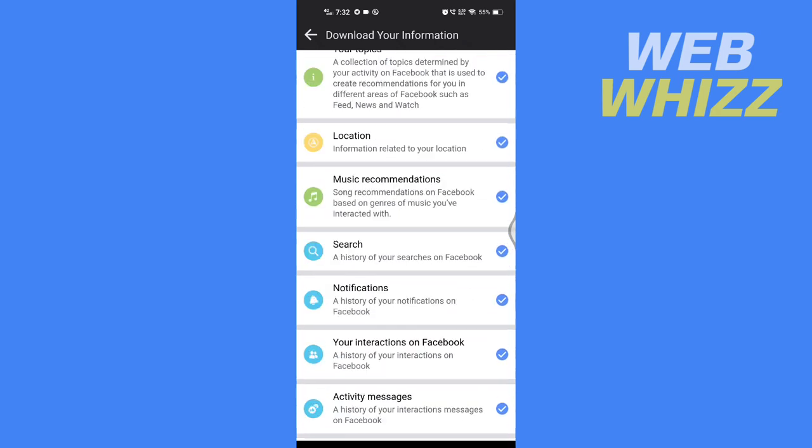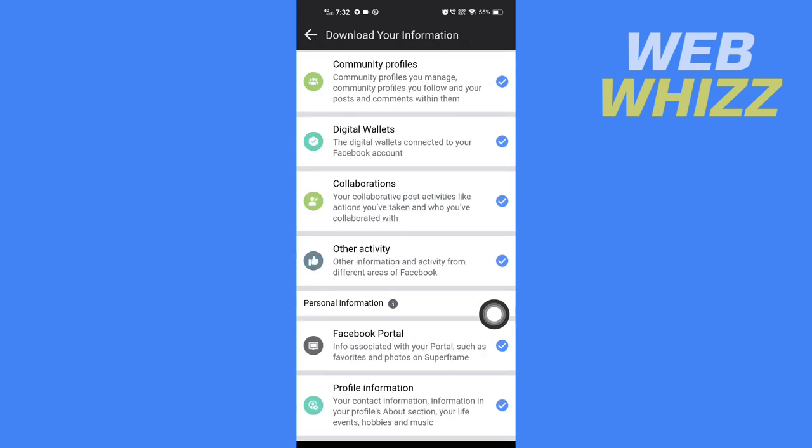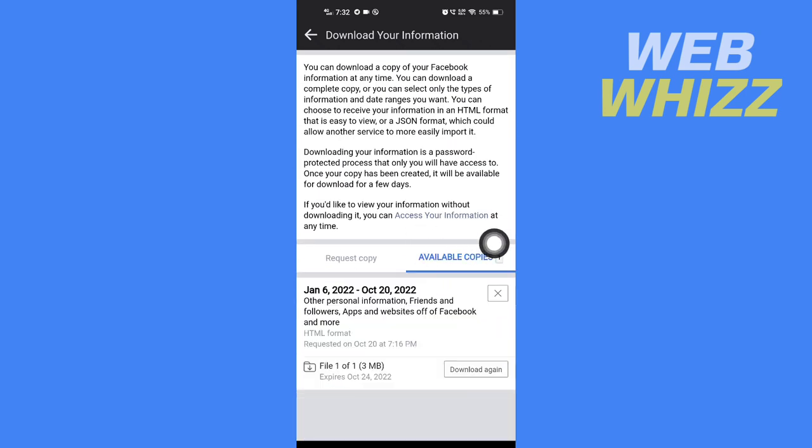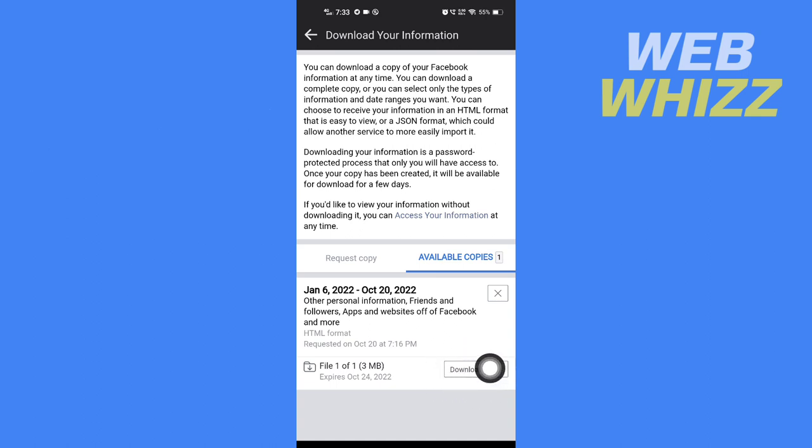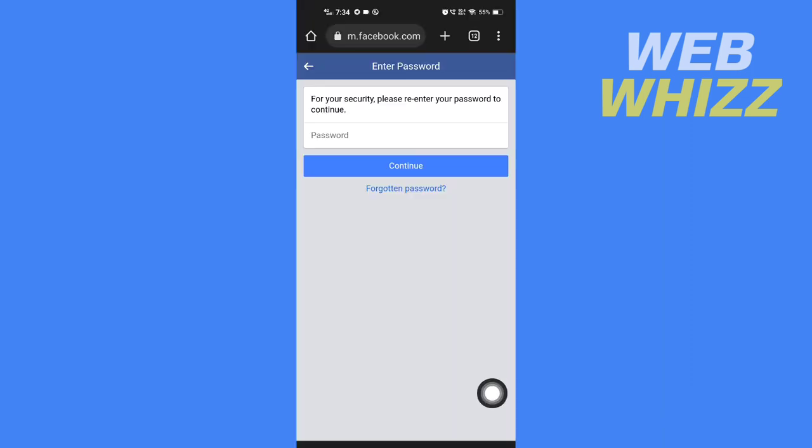After you create the file, you have to go to Available Copies. In Available Copies, you will see something like this. You have to wait for a few hours to get the download button. Here you will get a download button in a few hours, and then tap on Download. Then here you have to enter your password and then tap on Continue.